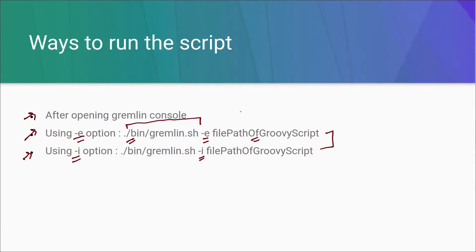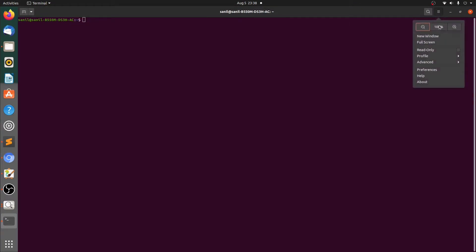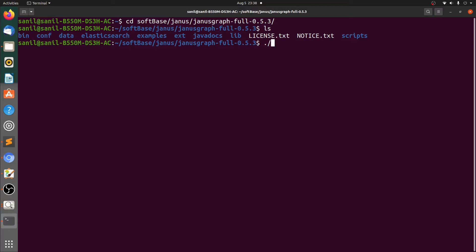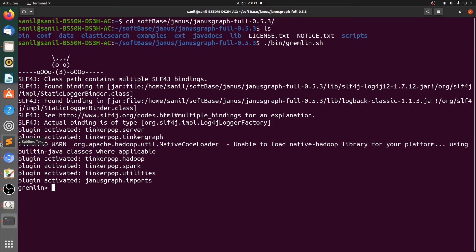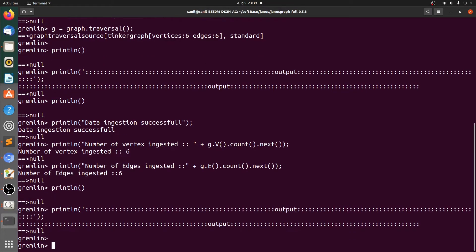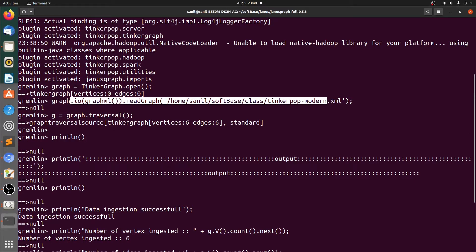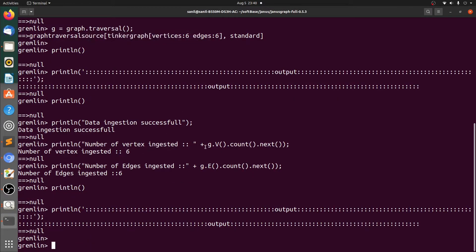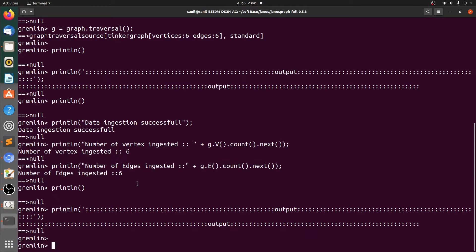Let's start with the first one. Let me open the terminal and zoom it a bit. Let's go to the Gremlin graph distribution that we already have and open the Gremlin console. Let's get the script file and copy the whole script, then go back to the terminal and paste the whole script as it is. We can see that the data has been inserted, the traversal object has been created, the number of vertices ingested is six, and the number of edges ingested is also six. This is the first way to run the Groovy script.